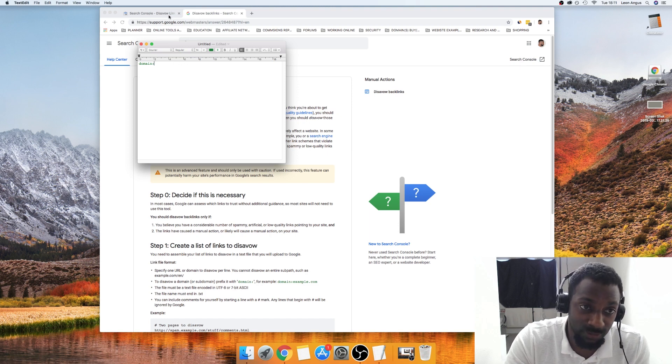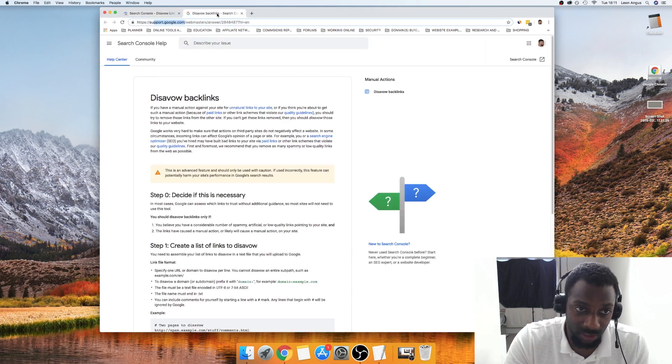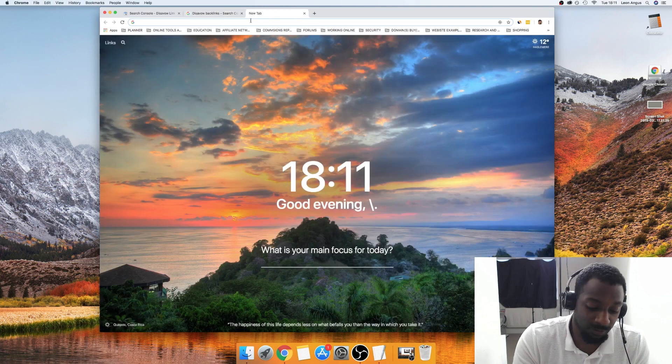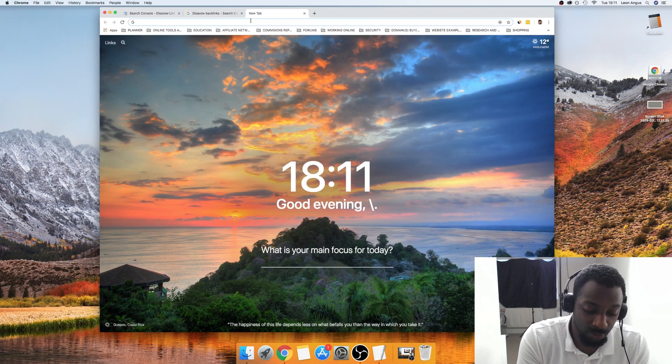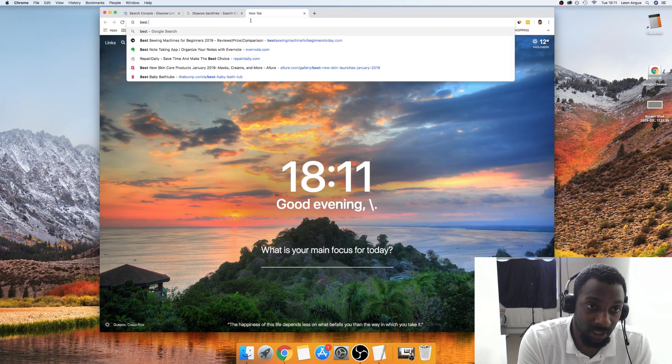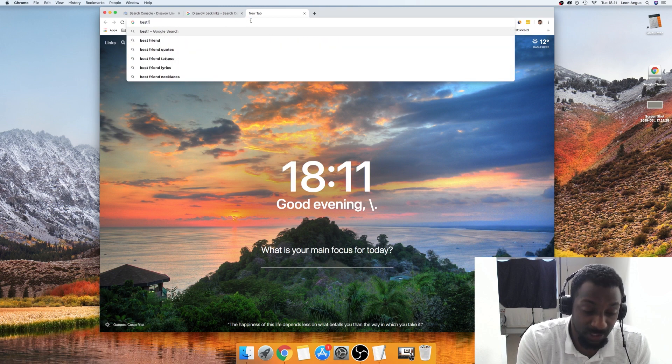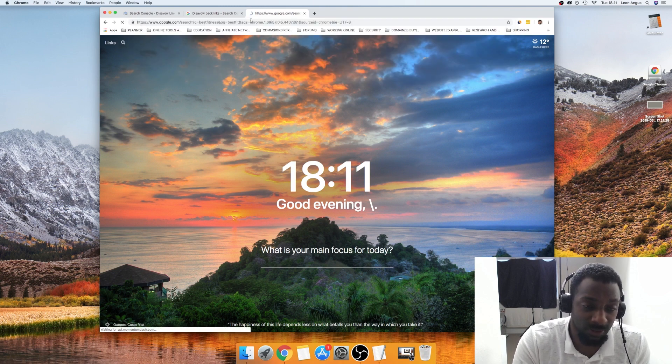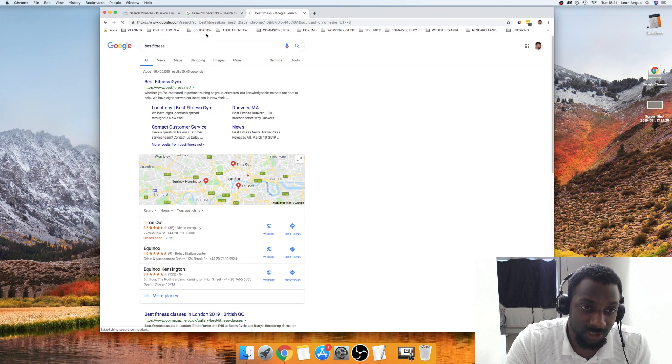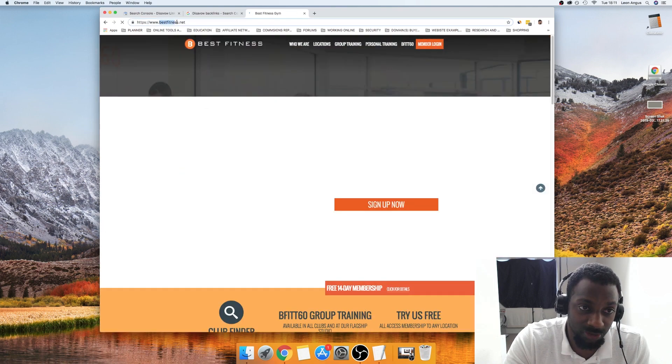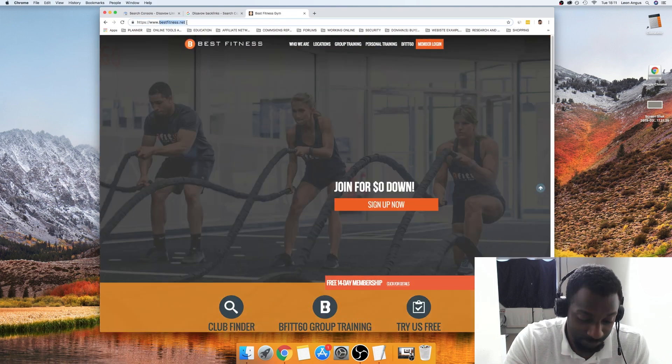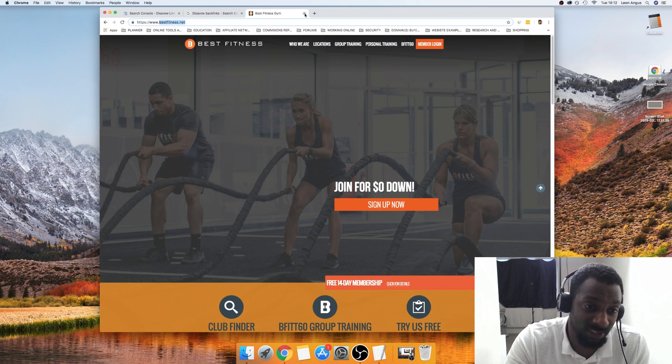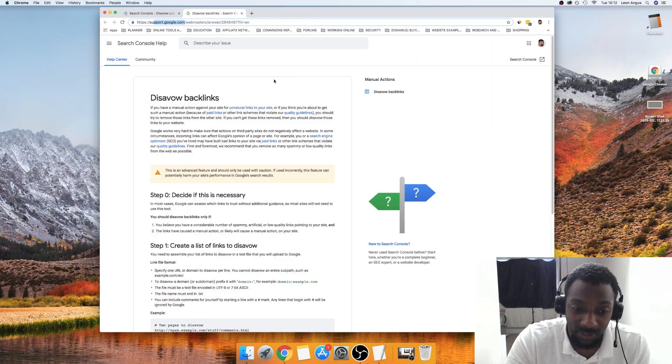Basically what we're going to do is if we were trying to block, say for example, best fitness or something, let's just say this was a site that was spamming us or something like that. You would just grab this bit and that's it. But you will have all of this data inside of your Search Console.